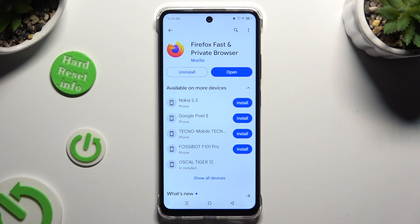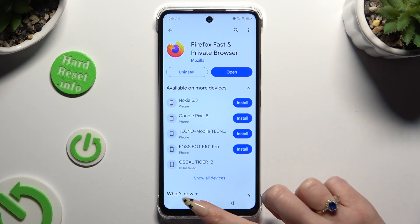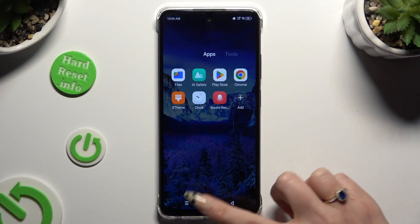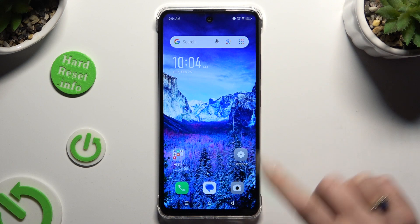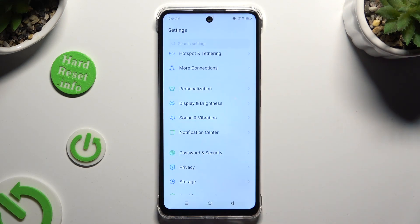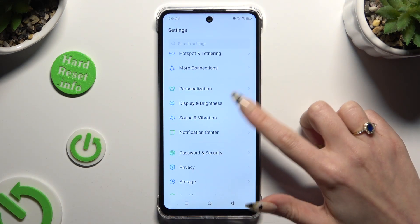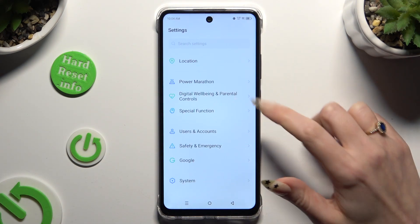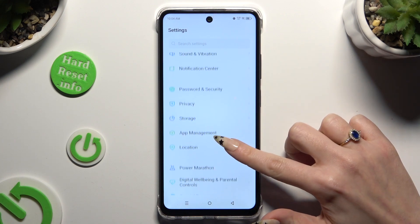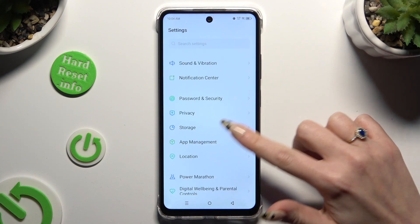When your new apps are ready, you can go into the device settings. In those settings, scroll down and click on App Management.